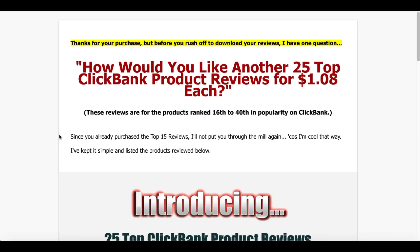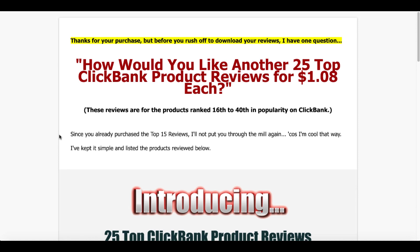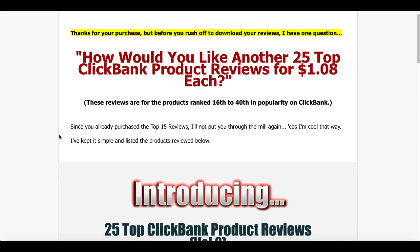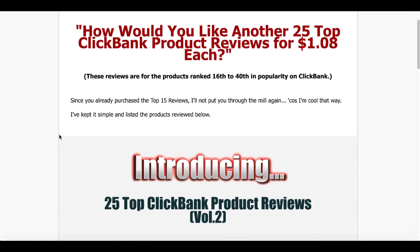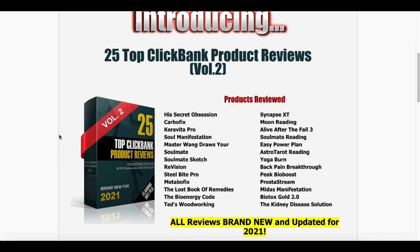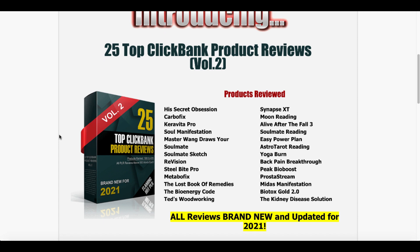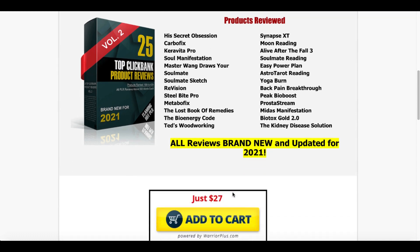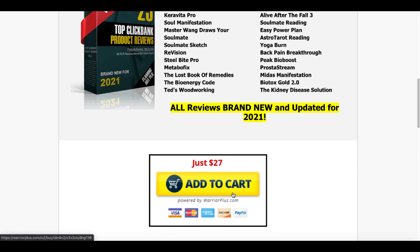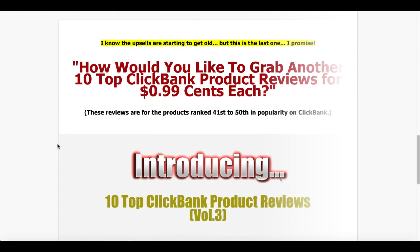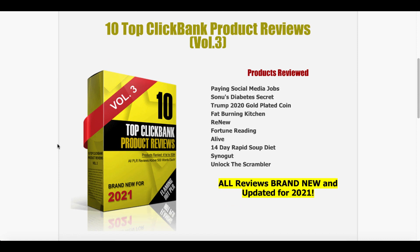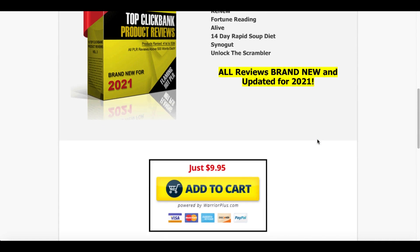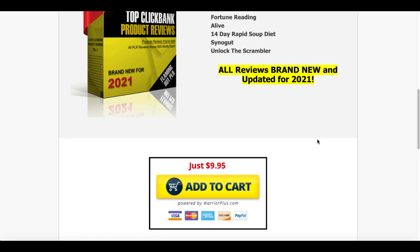After you purchase this, there will be an upgrade and that upgrade will be another 25 ClickBank products for $1.08 each. And you can see here that is 25 top ClickBank product reviews volume two. You can see the products reviewed here that are listed on the page. So if you are interested in any of those products, be sure to pick that up while it's at the special launch price. Then after you pick that up, the third and final upsell will be 10 more ClickBank product reviews, which include the products that you see here.